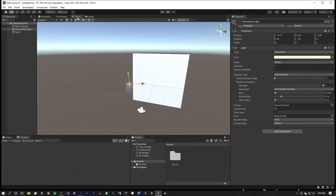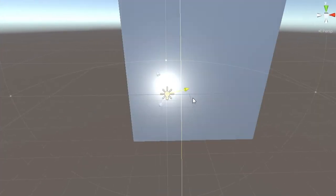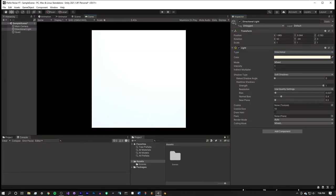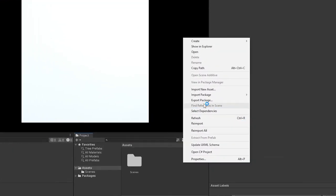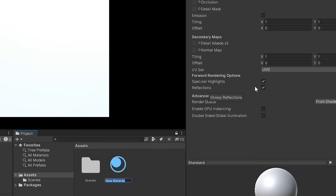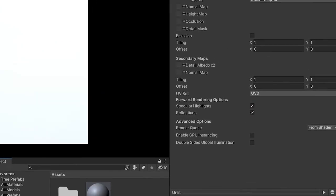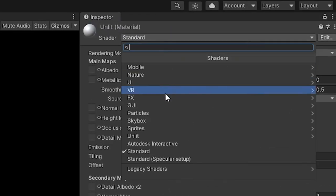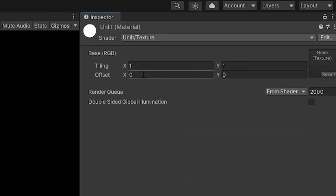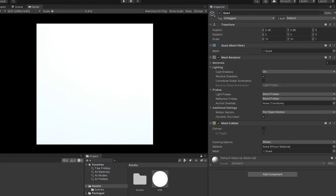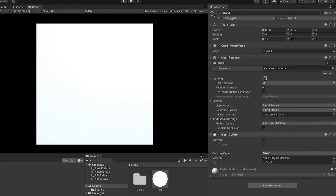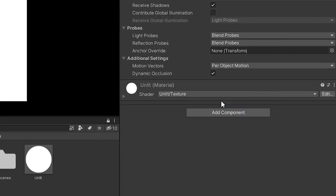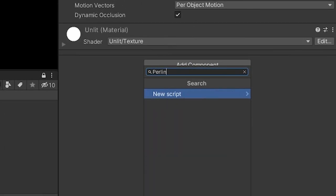This quad is affected by the lighting in the scene, and this reduces the visibility of what's going on, so instead let's create a new material by right clicking in the project folder and select create material. If you click on this material, in the inspector you can change the shader from standard to an unlit texture and then click and drag this onto the mesh renderer for the quad. Remove the collider and then we can code. Create a new C-sharp script on the quad and hop into your editor.